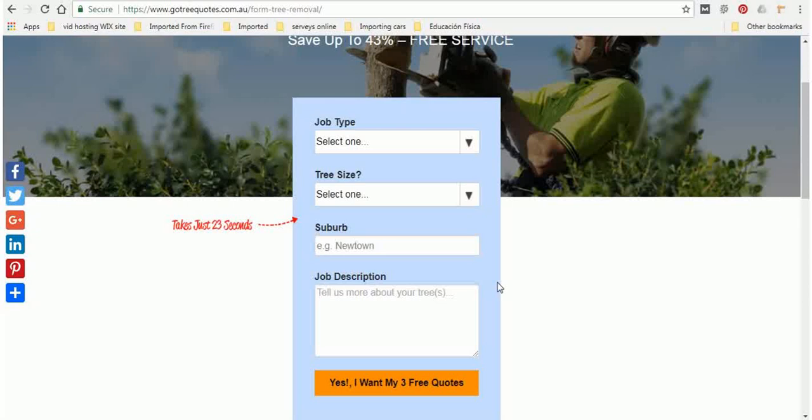Obviously there's no obligation to continue, not everyone is ready to pull the trigger now, and some people aren't happy with the quotes and want to keep looking. That is also fine.